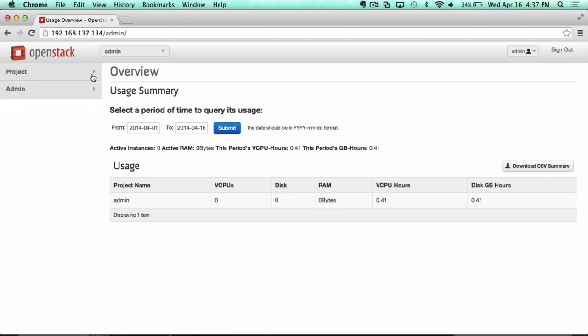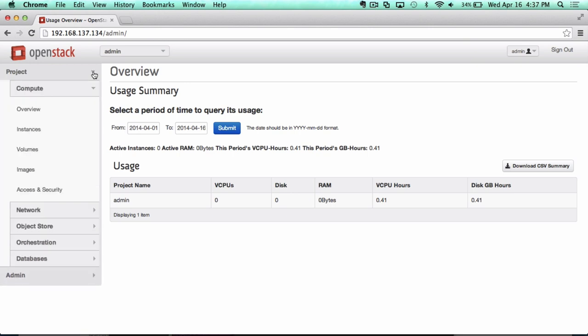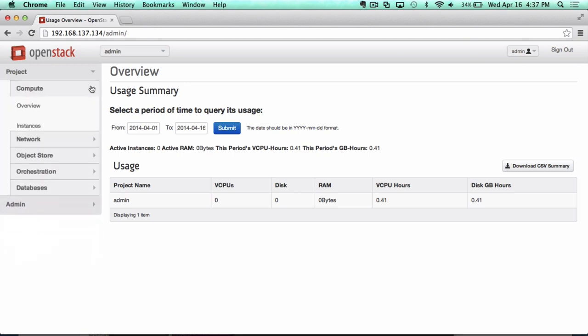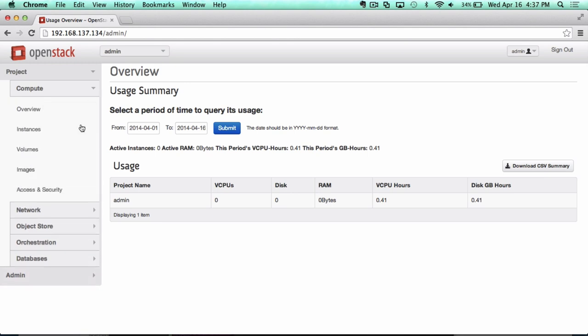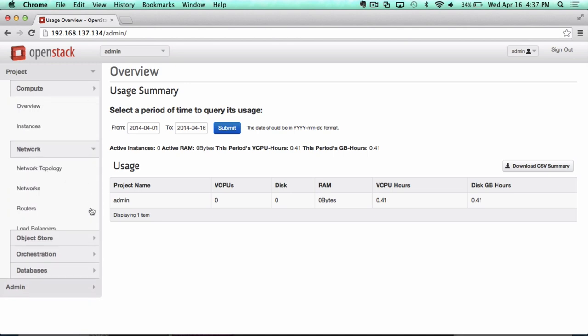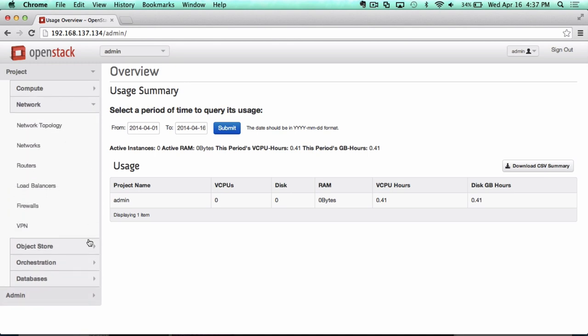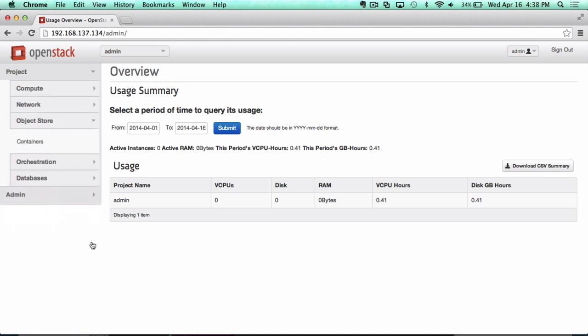As in previous releases, there are project and admin views, depending on whether you're an end user or doing administrative tasks. Because so much more functionality has been added over the last couple of releases to OpenStack, there's been a need to create these collapsible and expandable sections so you can zoom in on the particular service you're wanting to manage.